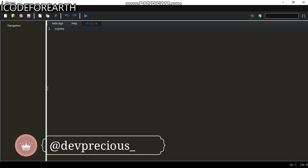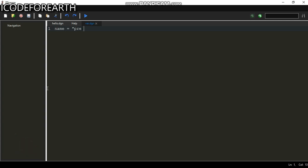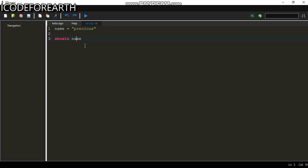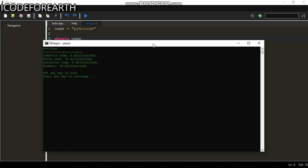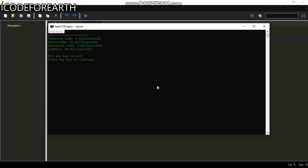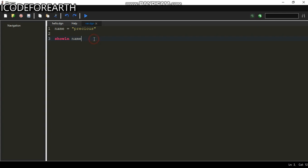For example, just type `name = 'precious'`. Now we have a variable declared. I can do `showline name` and run it. In the IDE you can run with Shift+F6. You can see it outputs: my name is precious. That's how we work with variables.